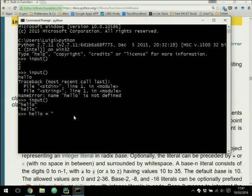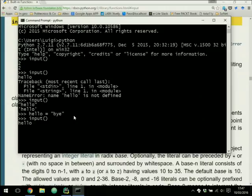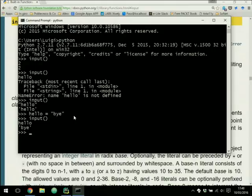If you create a variable called 'hello' and store 'bye' inside it, then pass 'hello' to input, it prints out 'bye' — because 'bye' is the content of the 'hello' variable. So 'input' considers what you insert as Python code. This is why, for most of you, inserting a number works, but inserting a string like 'hello' doesn't, because it looks for a variable with that name and it doesn't exist.